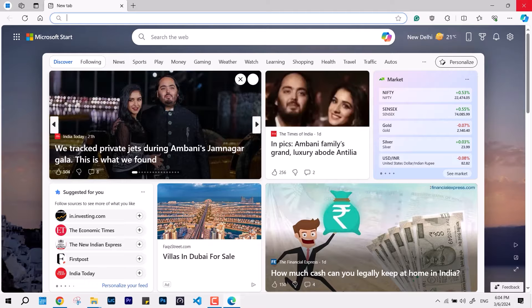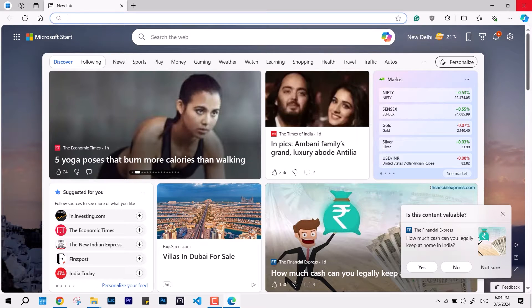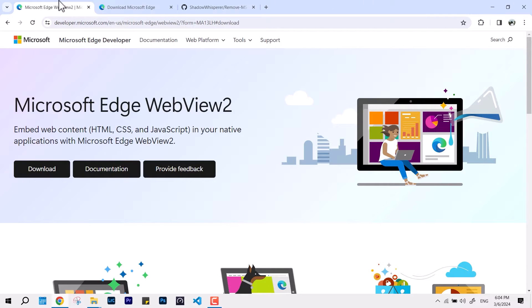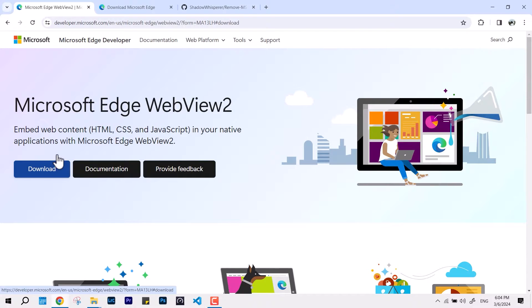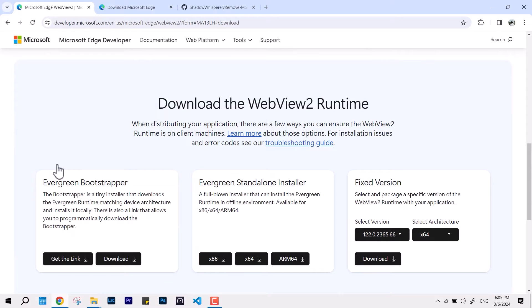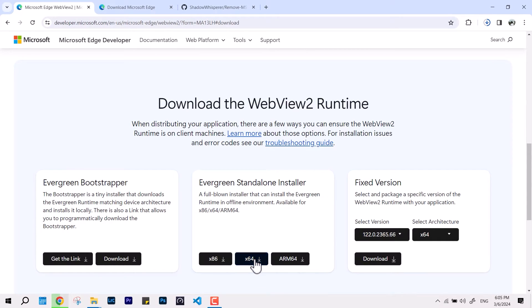You can see the installation of Edge is here. But if you want to install WebView too, the link is in the description. Just come to the website, hit download, and it will take you to the download section. There are many options like Evergreen Bootstrap, Fixed Version, and so on. You have to select the Evergreen Standalone Installer.